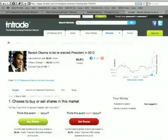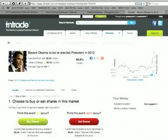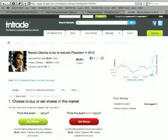It's interesting how there's a difference between the two markets. There was a spike for Obama on Intrade not so long ago where he went up to almost 80%. I wonder if that was during the last debate — did people on Intrade think he really did well?